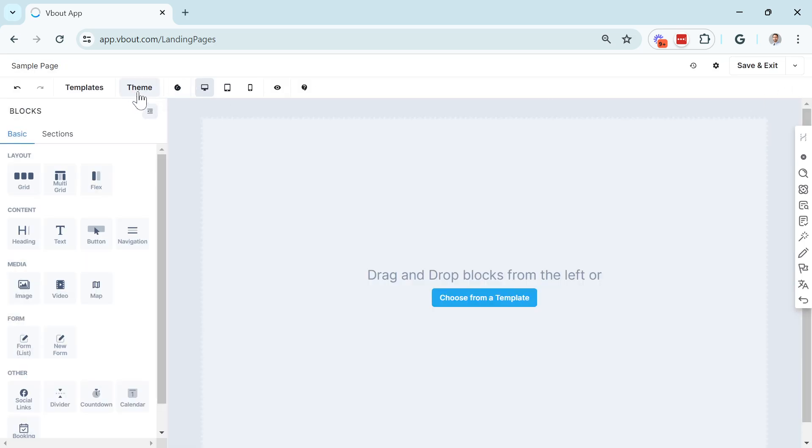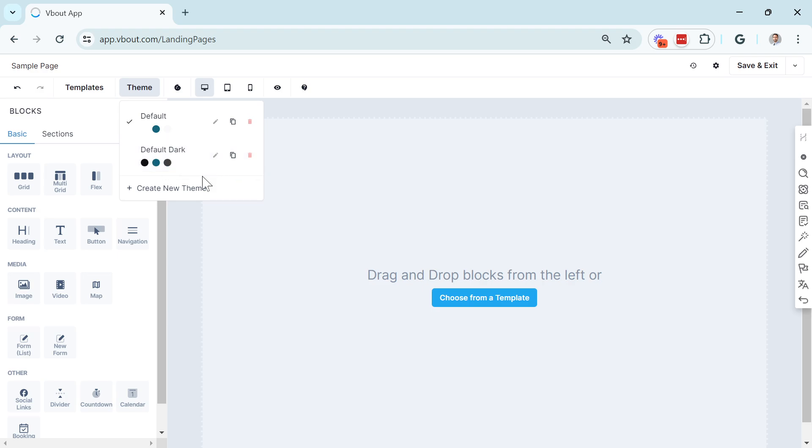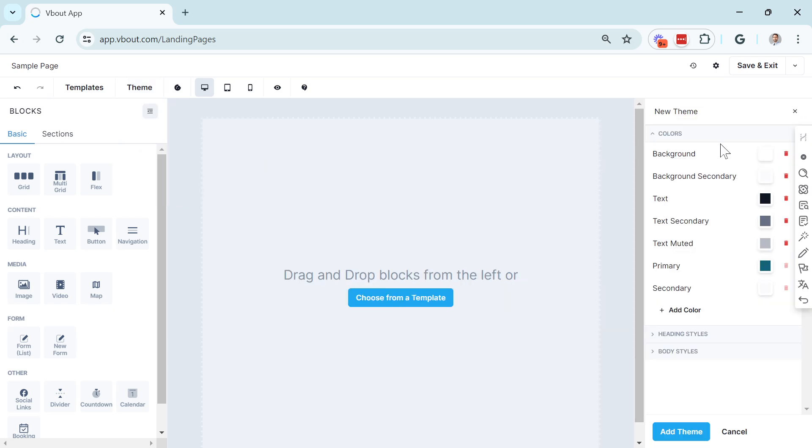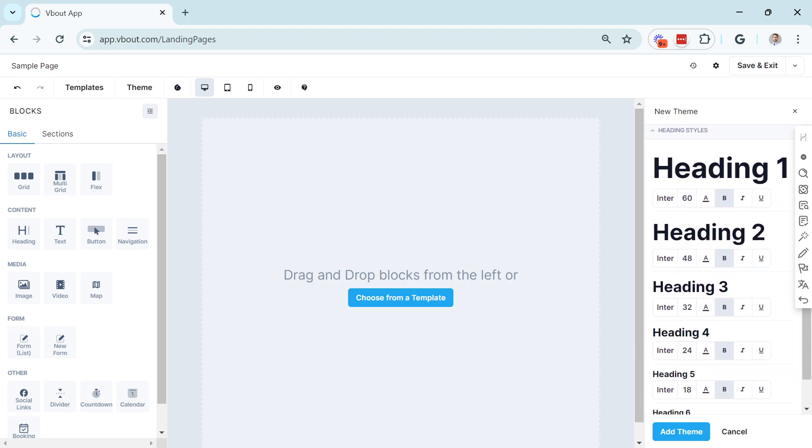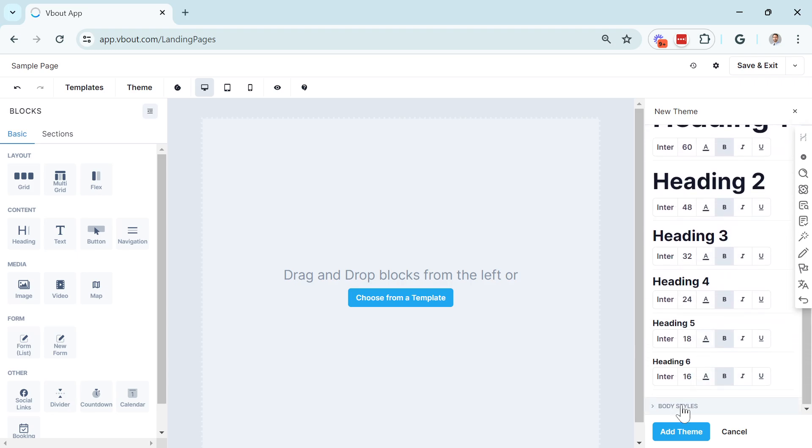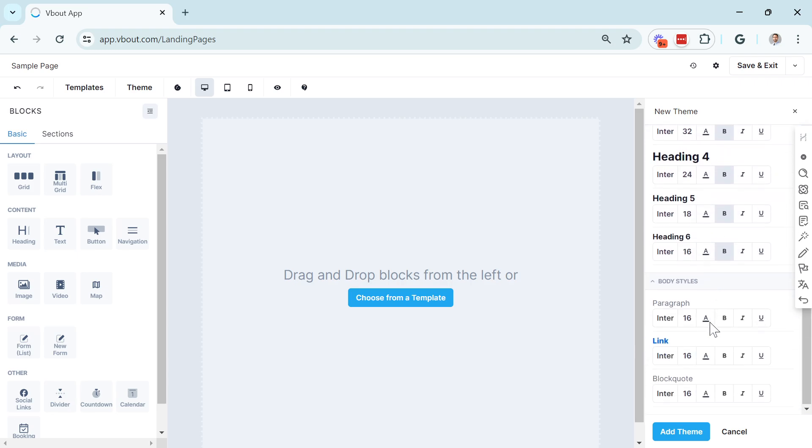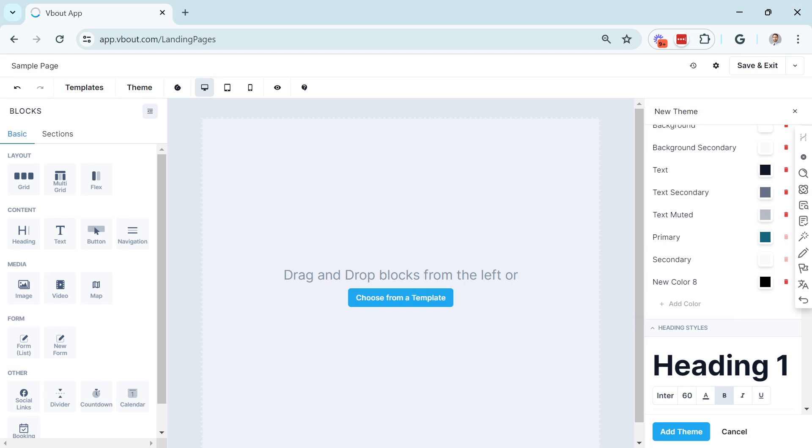You also have an option for Themes. Themes are pretty much predefined colors that you would like to set up on your account, specifically if you're managing multiple brands or you have different themes for different seasons. You can either clone existing themes, or you can create a new theme from the right side. You can specify background colors, secondary backgrounds, color of the text, continuing to add new colors, and of course here you have headings and body styles as well. Once you're done with this, save it, and the theme will be ready to be applied to any design you work with in the middle.